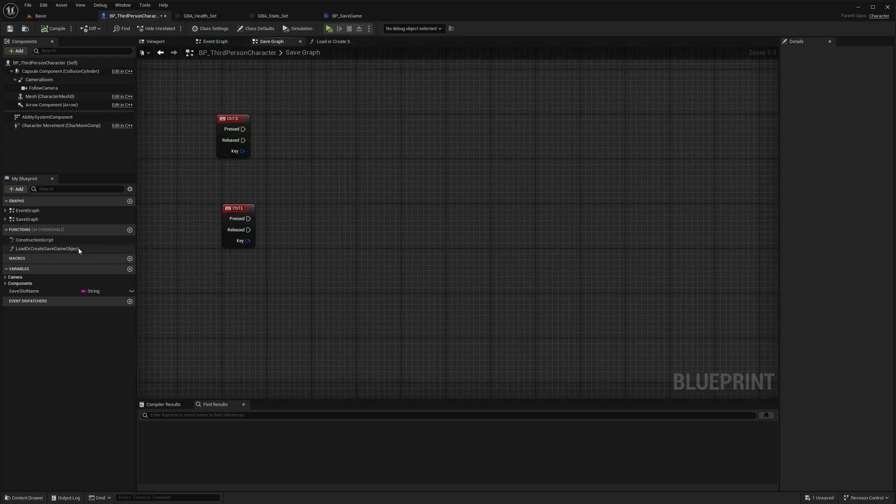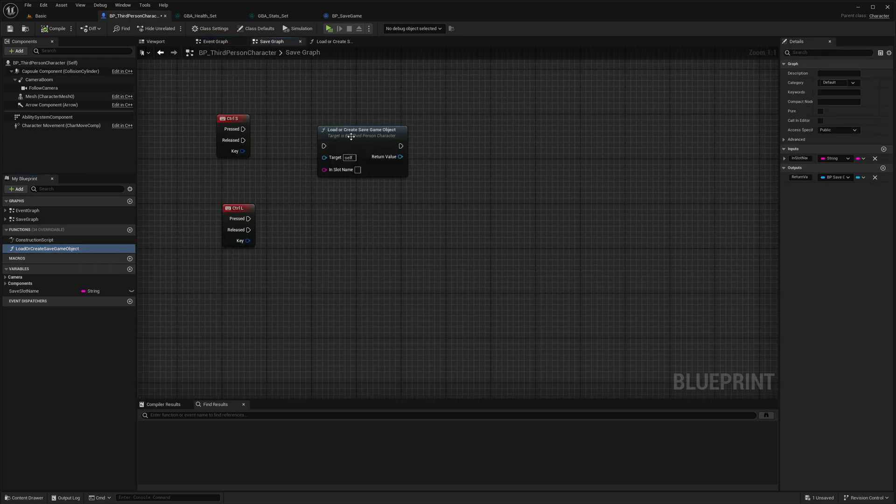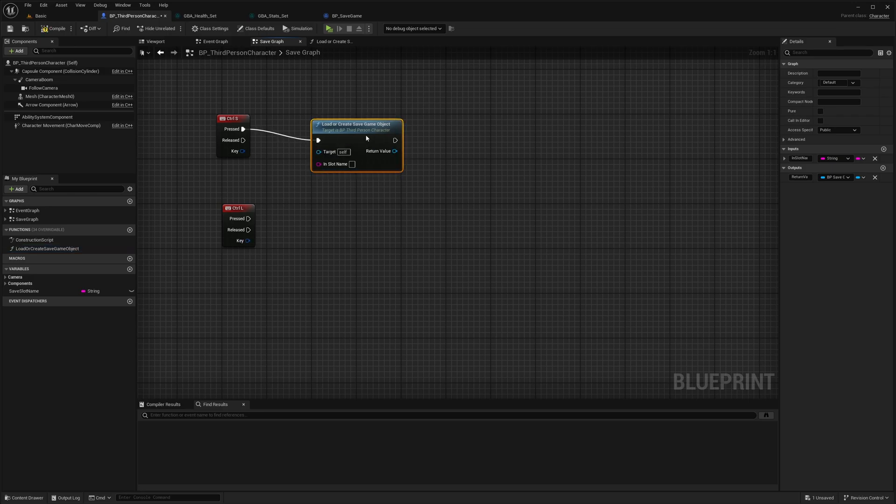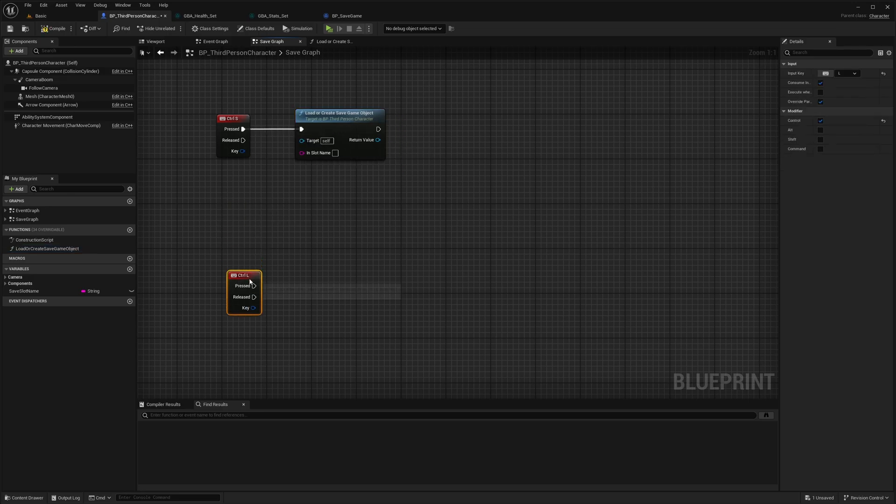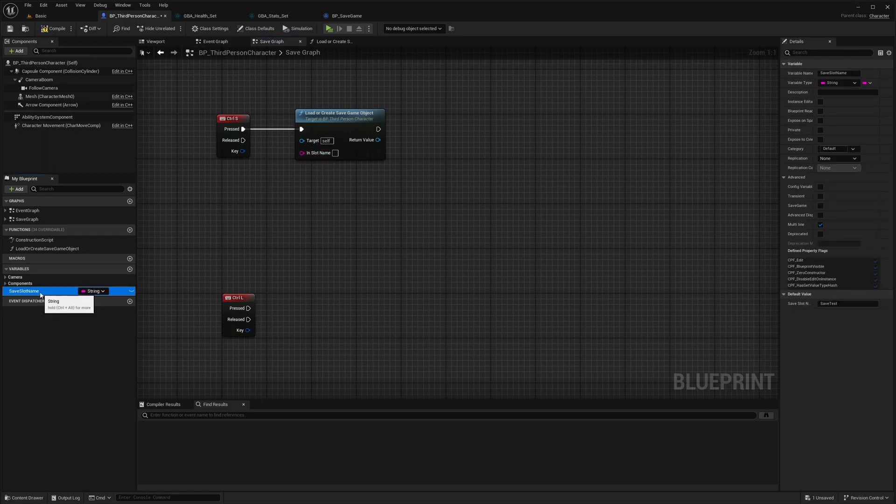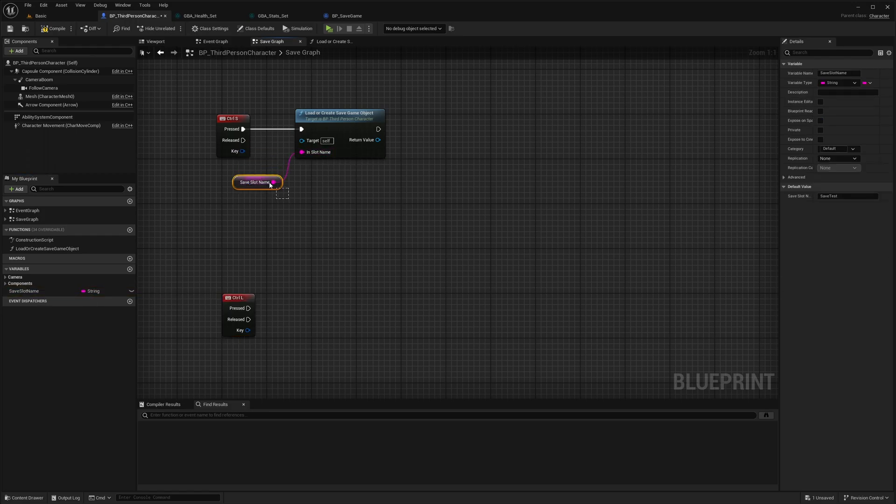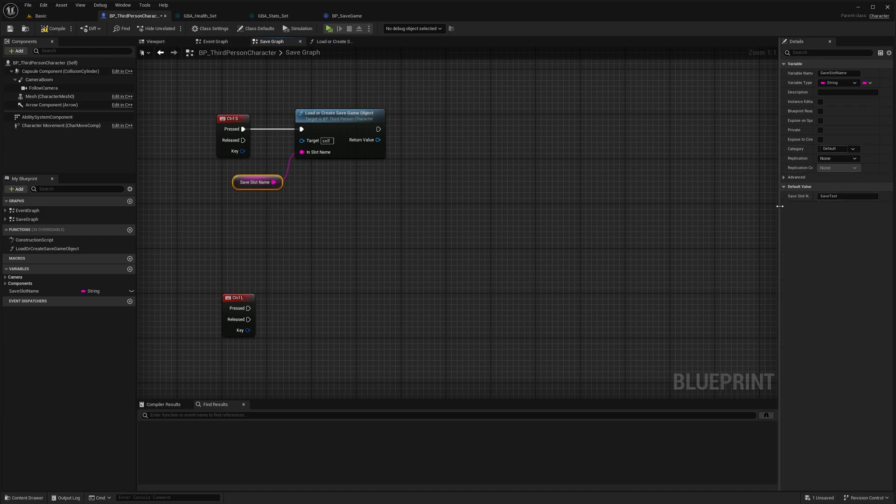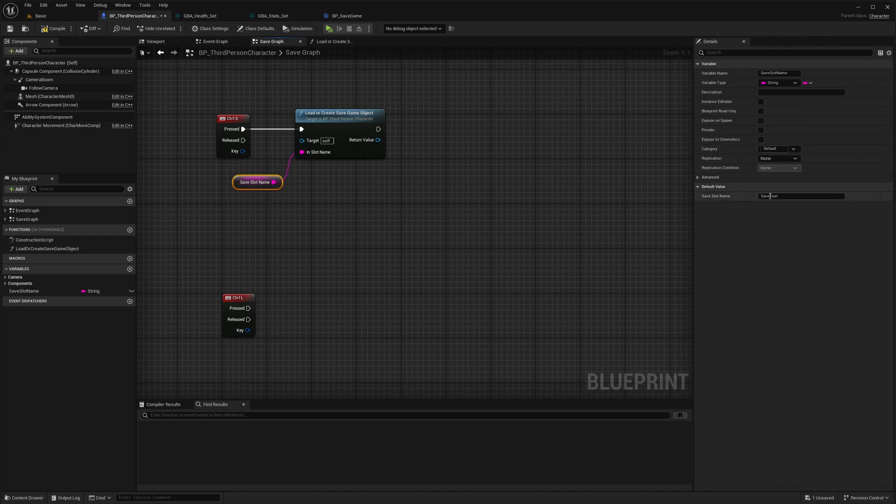Let's start with the save logic on controller S. We need the save slot name. I have one variable right there, already filled up. It's called save. Its default value is save test.